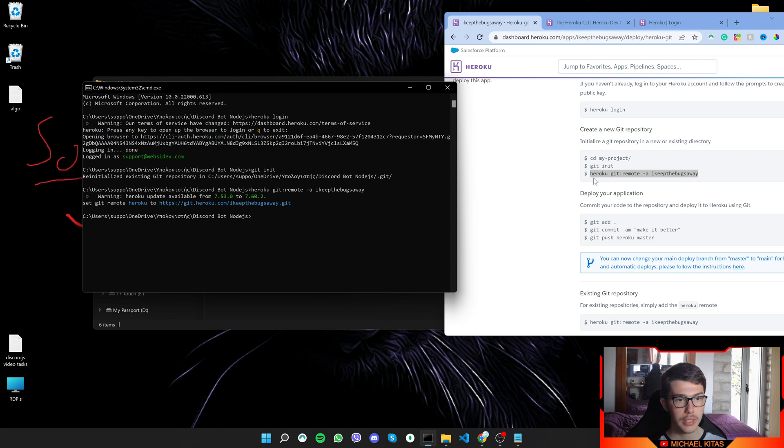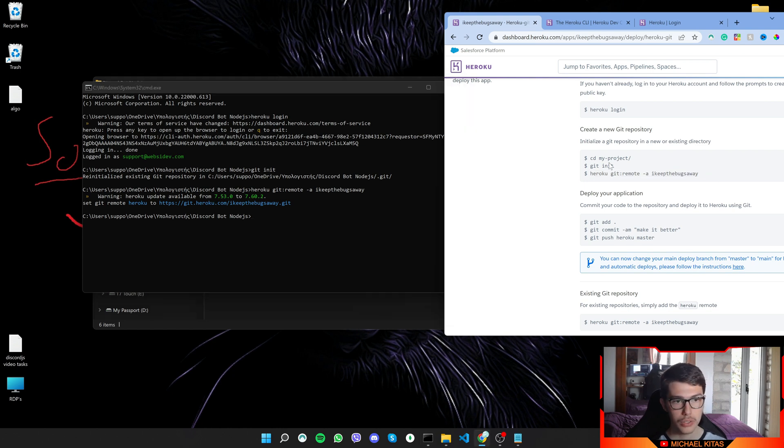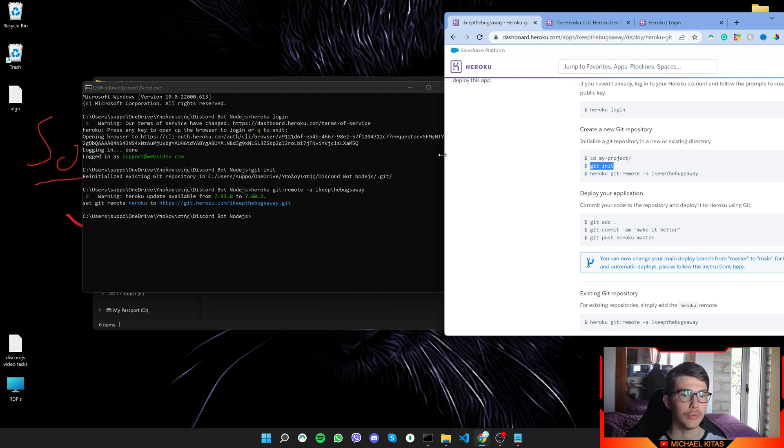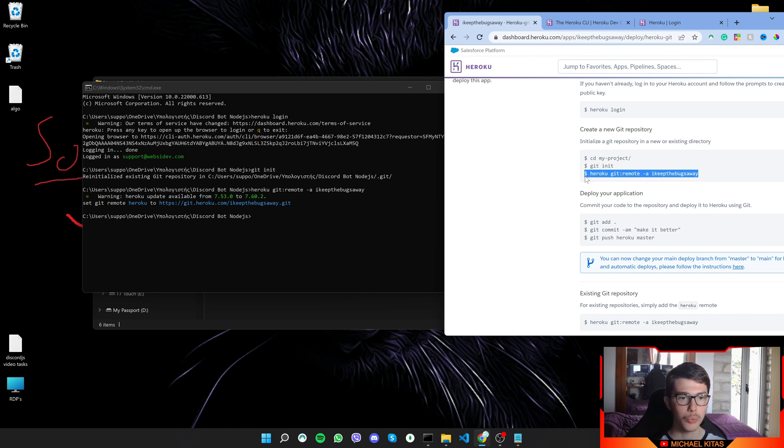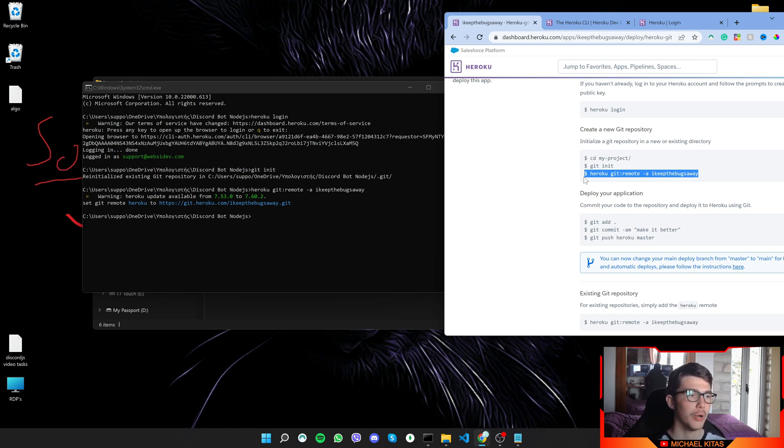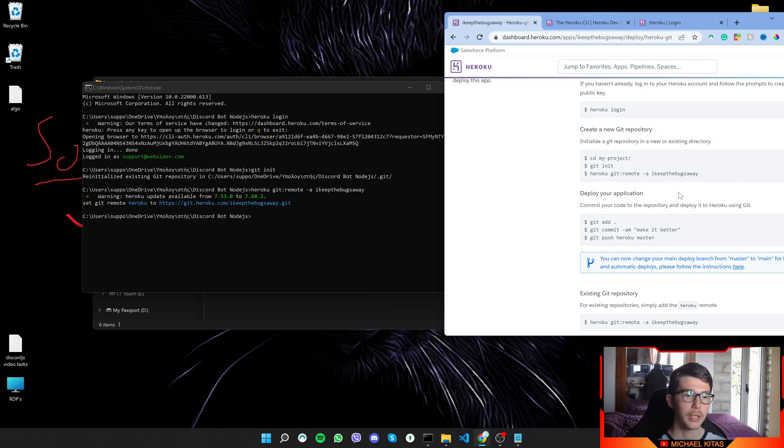So push the new code on Heroku. So next we'll run this one right here. So git init basically creates a .git folder which has some information about git. Then with heroku git remote, we are making a connection from our code to Heroku, to this Heroku application.